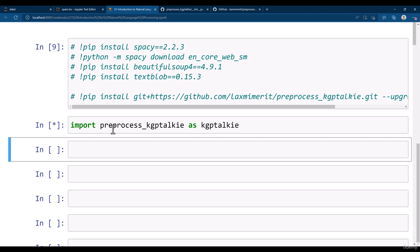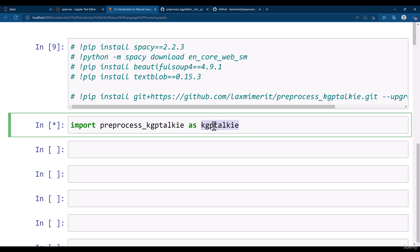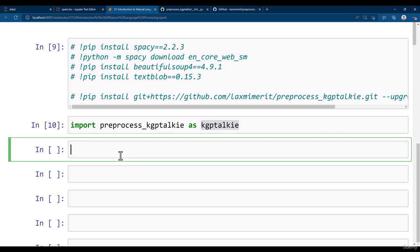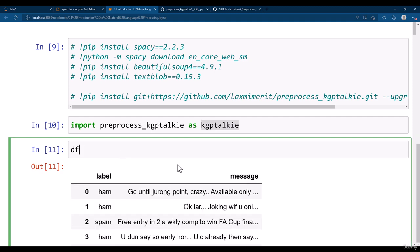Now we can use this KGP Talkie for our pre-processing of the text data. Alright, so we have our dataframe and there is the message here.